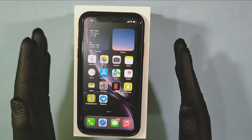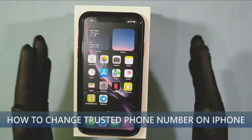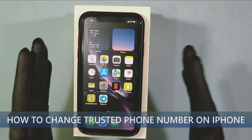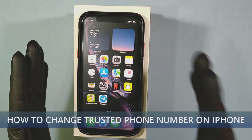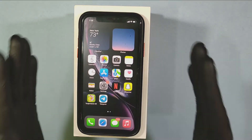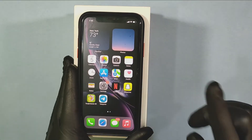This quick video is about how to change your trusted phone number on iPhone in 2022. Let's quickly see that.